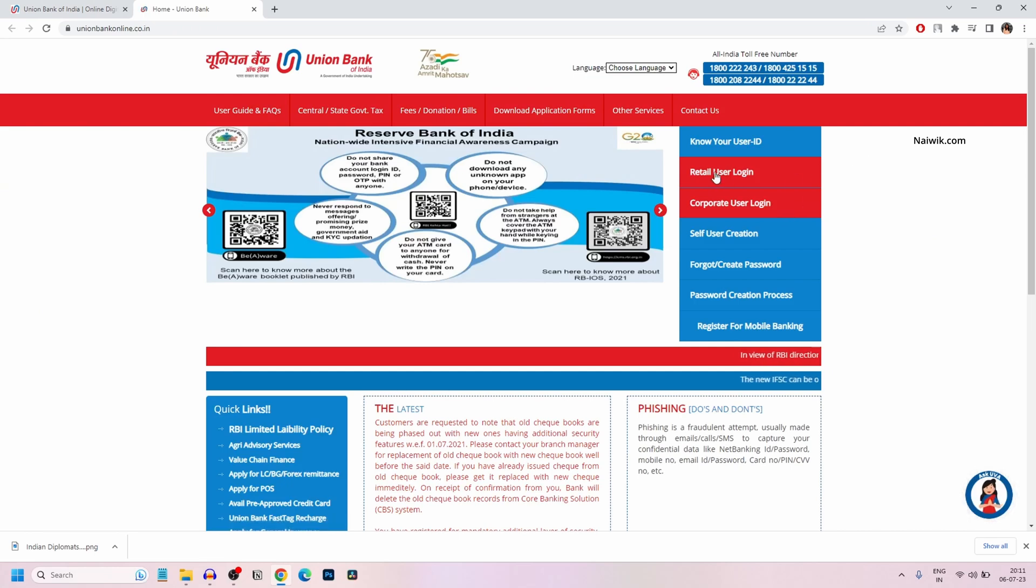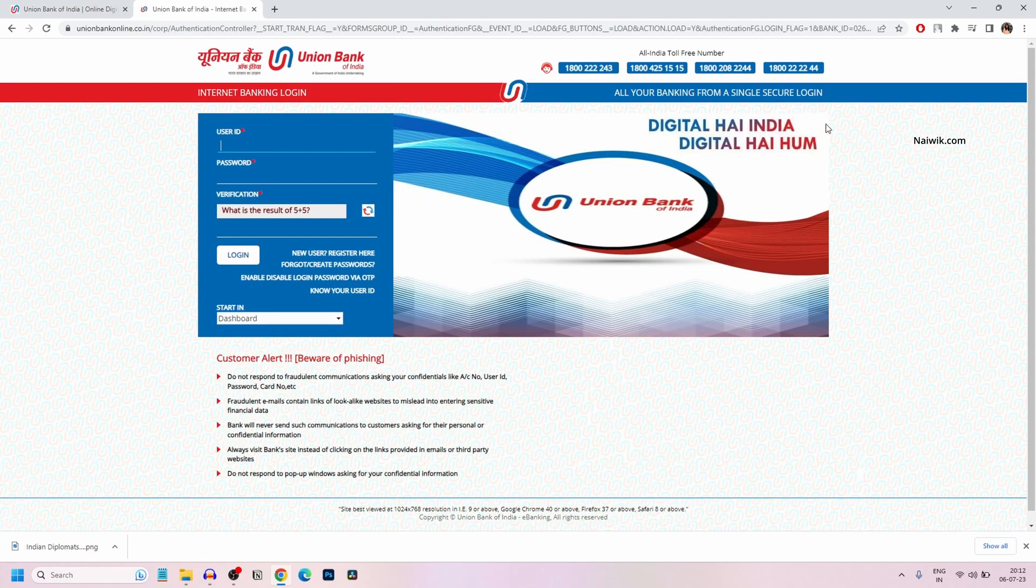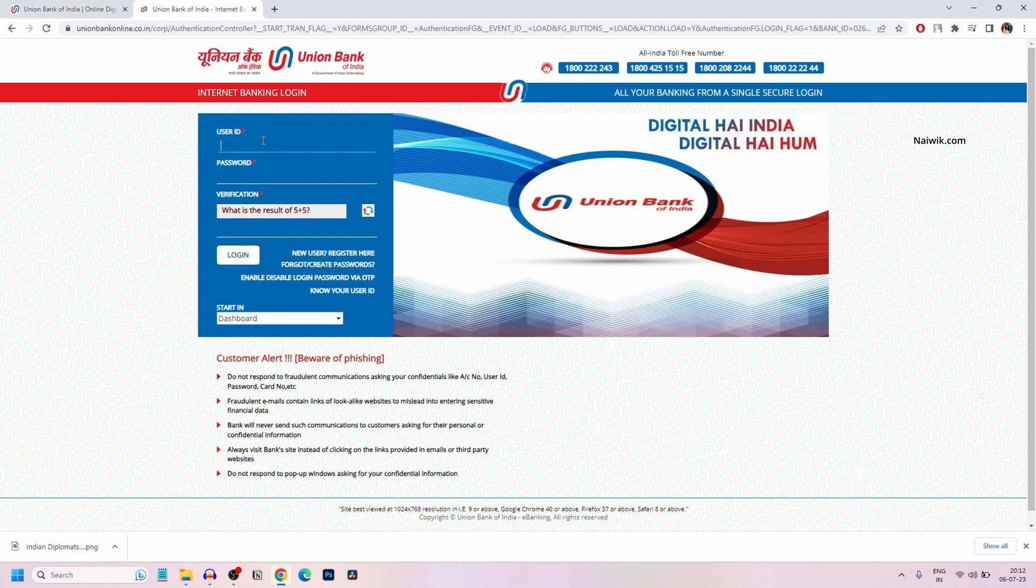Now you need to click on Retail User Login. Enter your user ID, password, and captcha, then click on login.